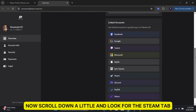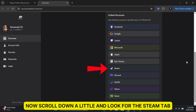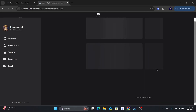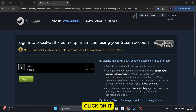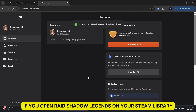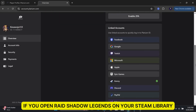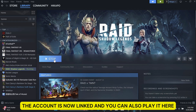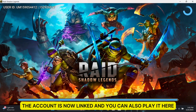Now, scroll down a little and look for the Steam tab. Hover over it and you will see the Link option. Click on it and you should be able to sign in to your Steam account directly. If you open Raid Shadow Legends on your Steam library now, the account is now linked and you can also play it here.